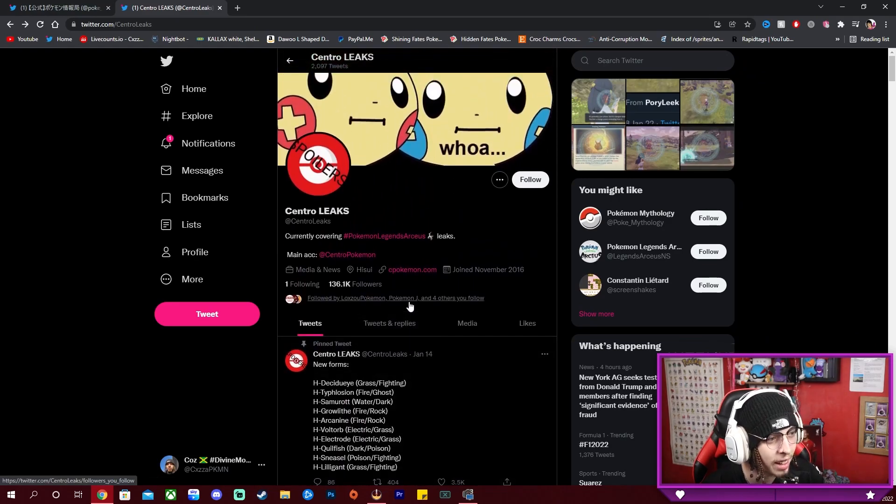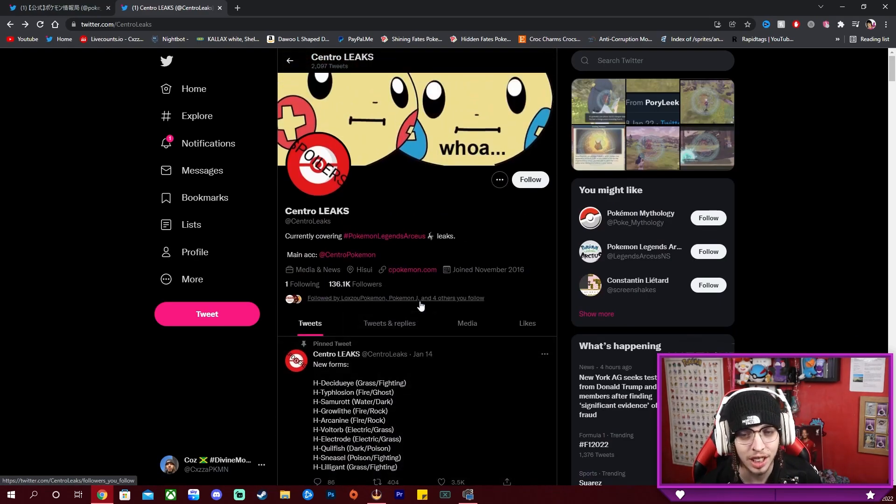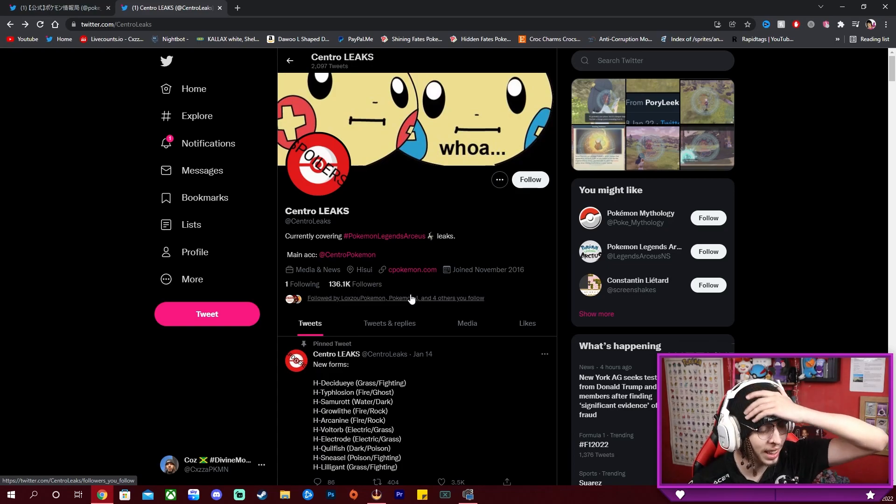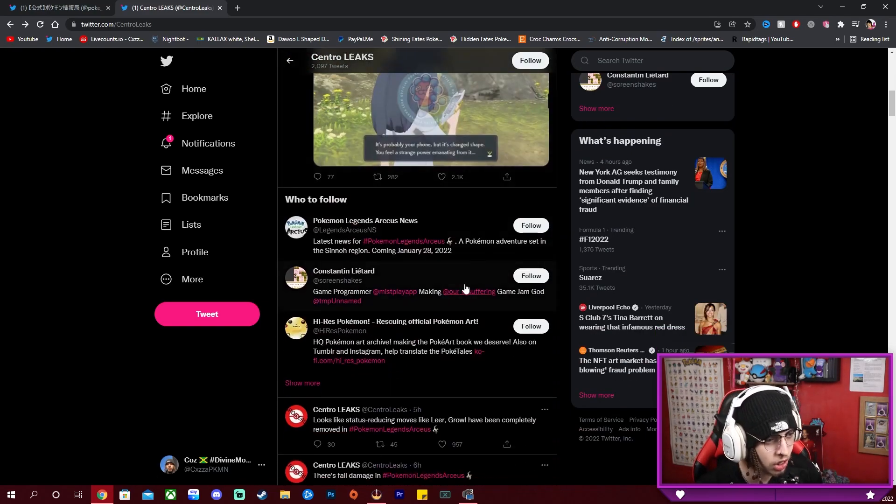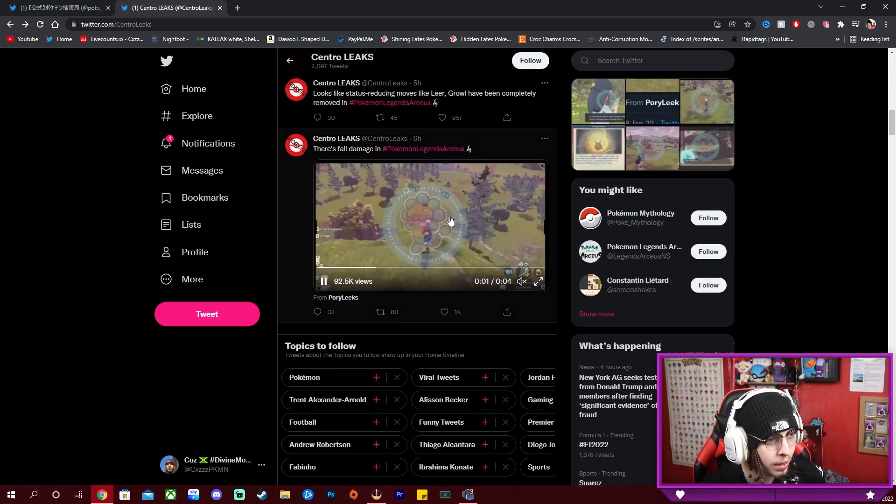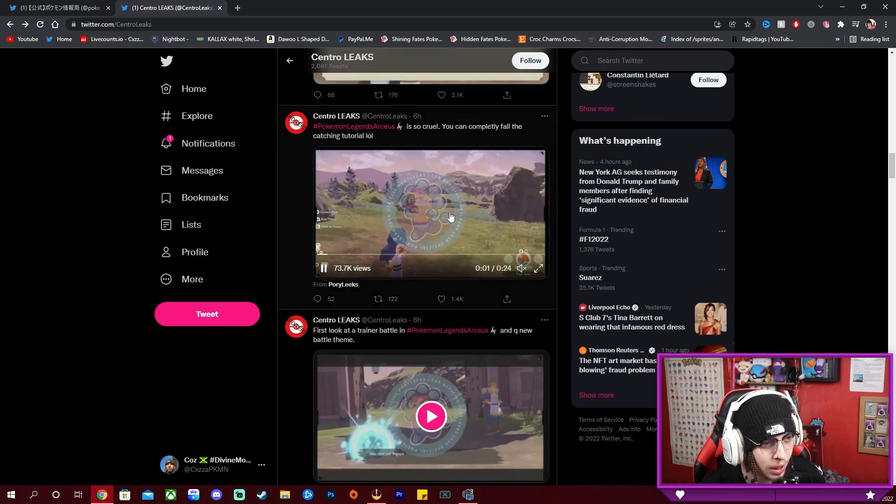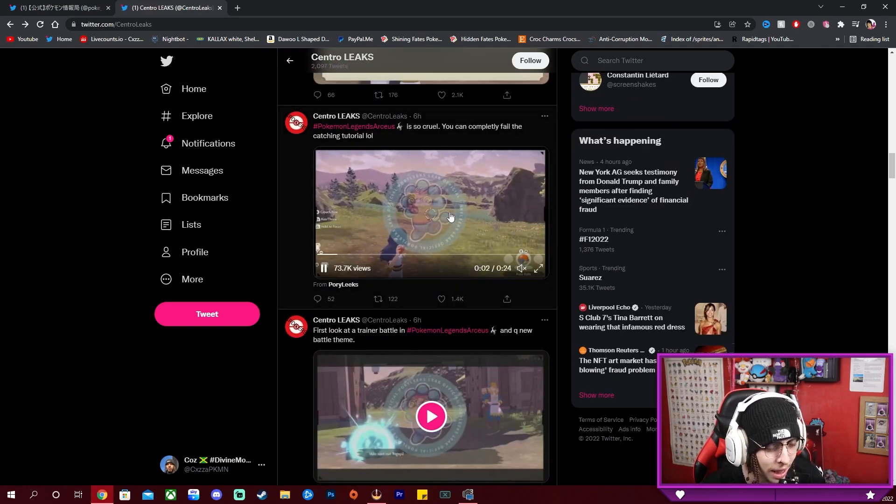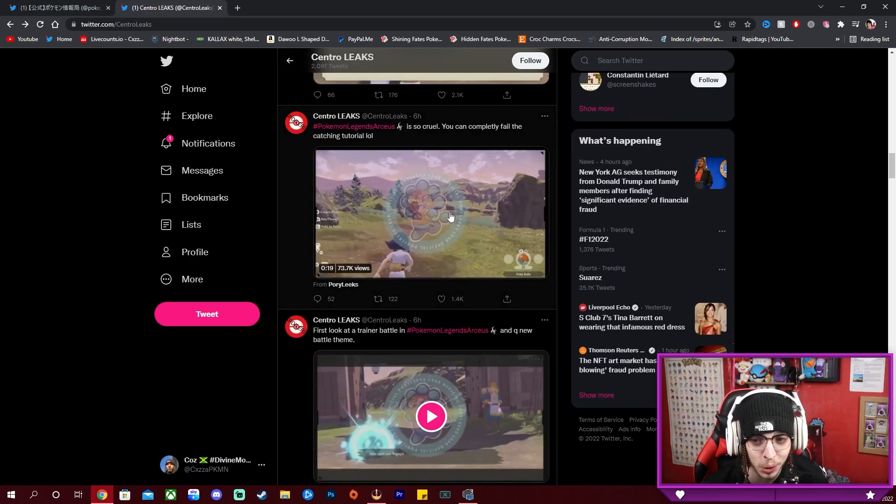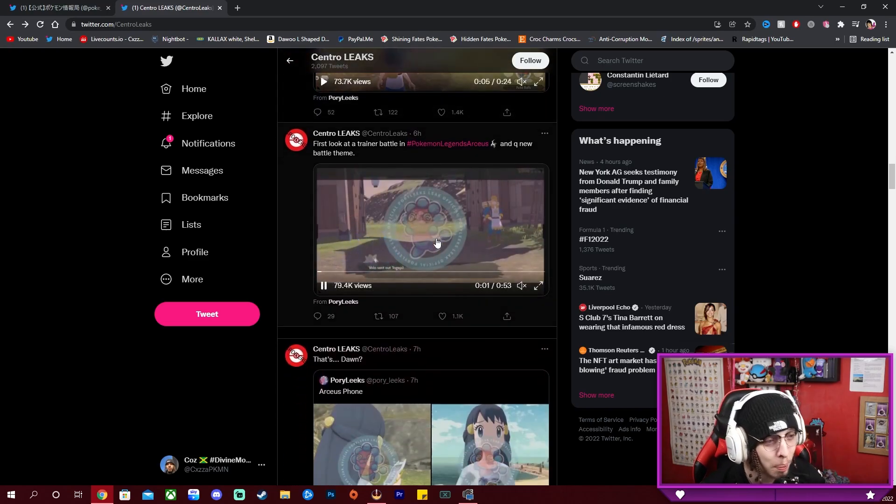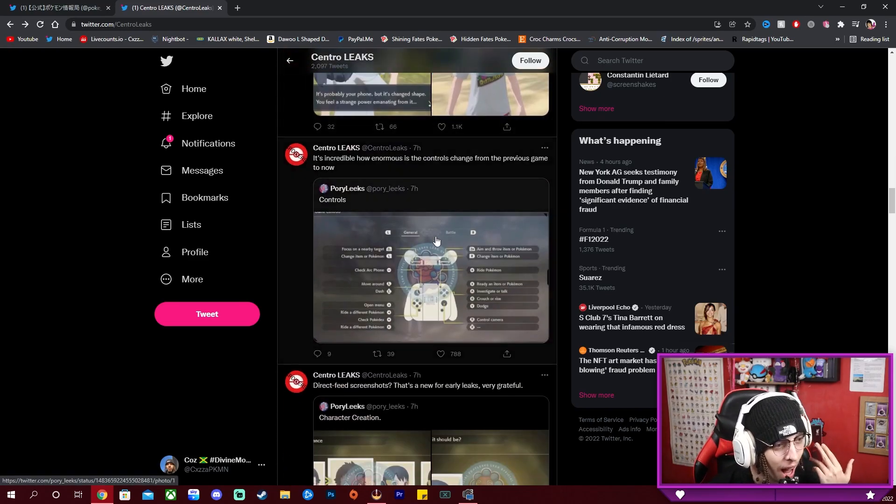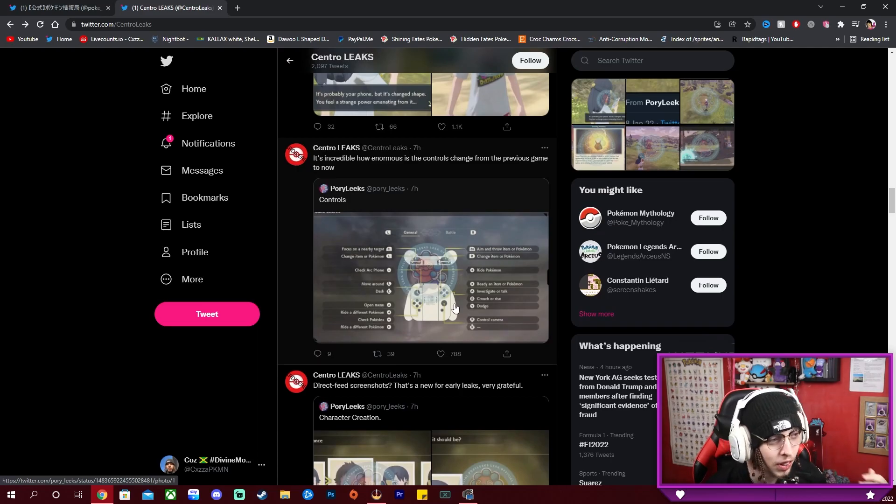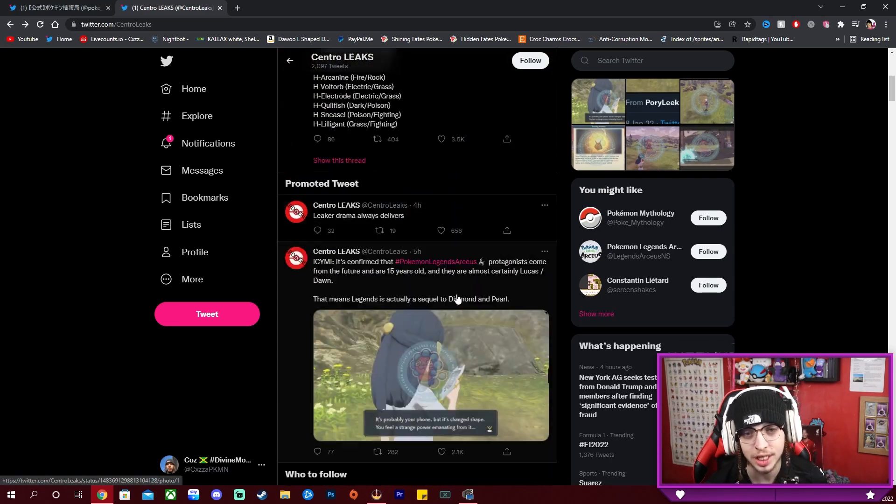And that is it from Central Leaks. So that is wow, a lot of information. So Dawn's from the future, we've got fall damage, you can complete the, fail the tutorial because the game's cruel like that, we've got battling mechanics and we have a complete overhaul of the new controls.